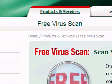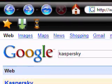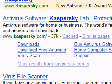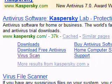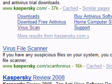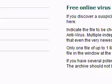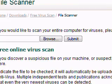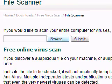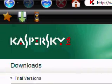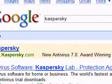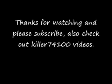So that's basically it — that's the virus scan. It's not just to download files to scan your whole computer; this is for scanning individual files, which is what I was looking for. Just go ahead and browse, same thing as last time, and there you go. That's how you check your files for viruses. Thanks for watching, be sure to subscribe, and check out Killer741100's videos. Thanks again.